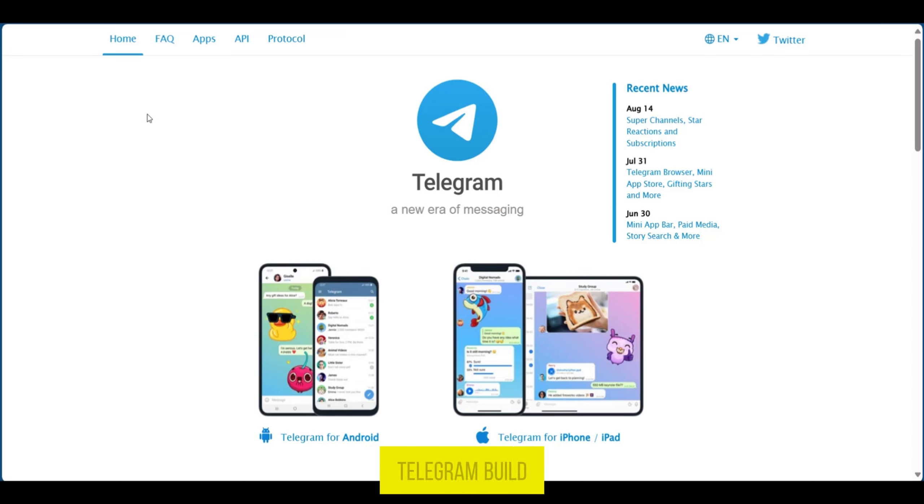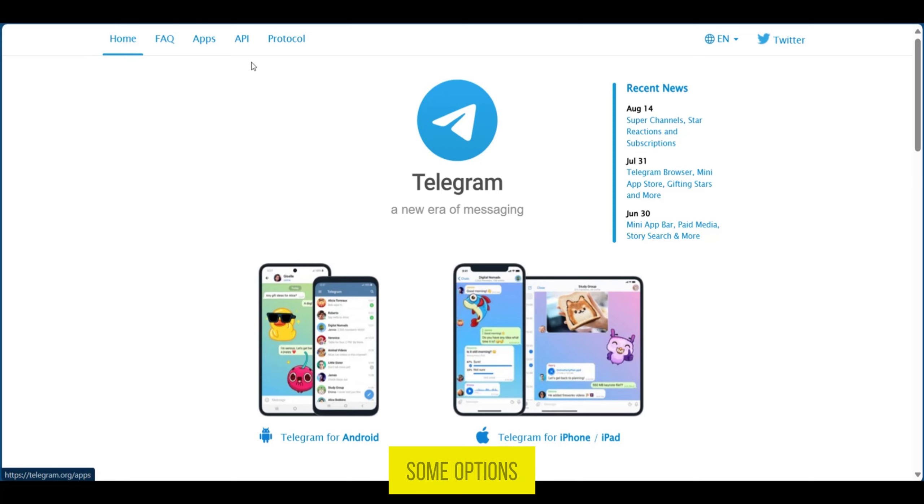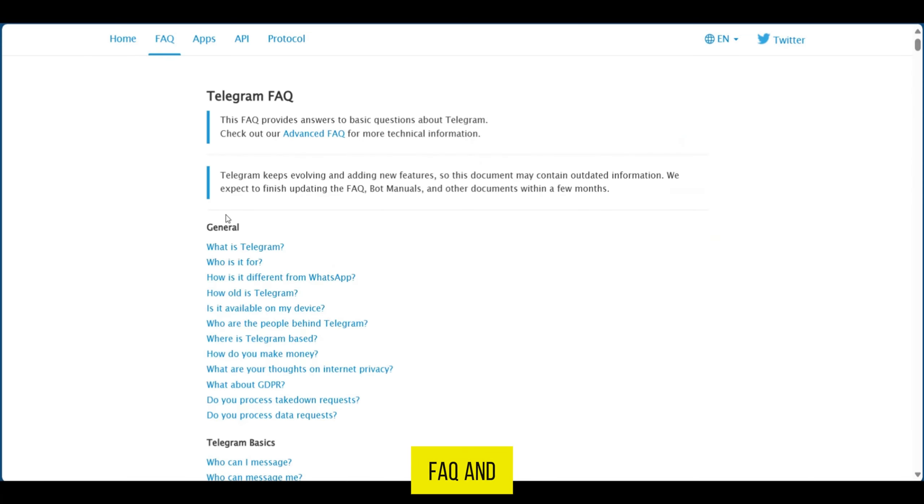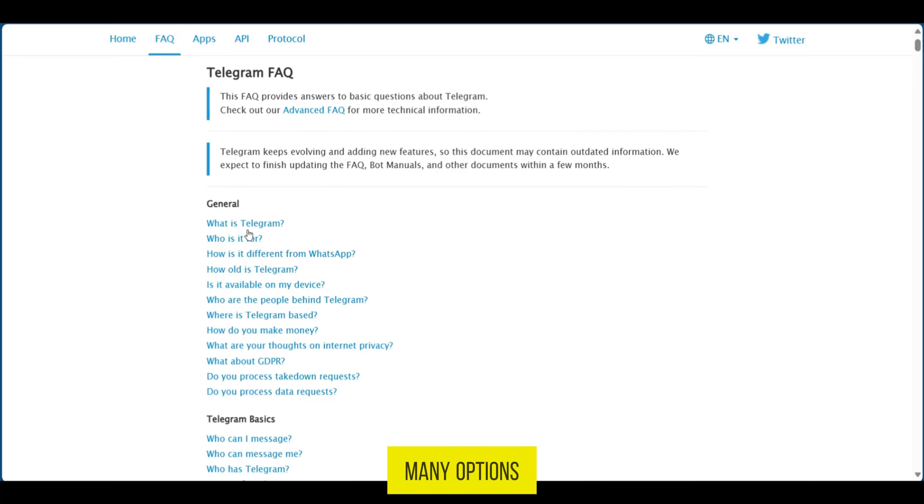As you can see we're in telegram.org and at the top left area you can see some options. We're going to go over to FAQ and under FAQs there are many options here.